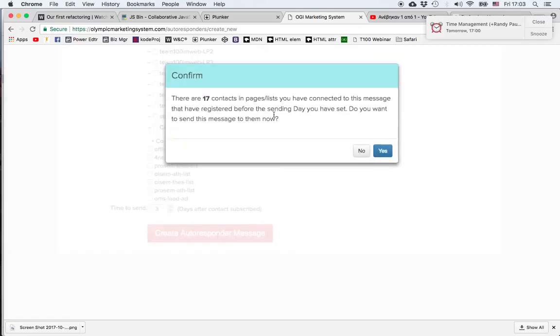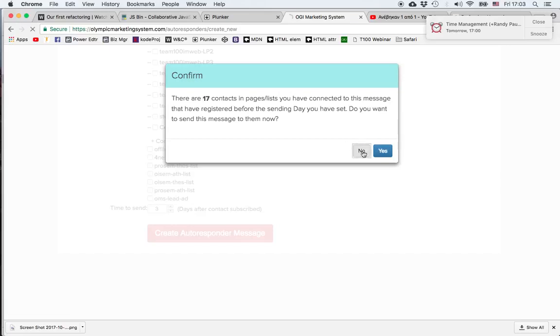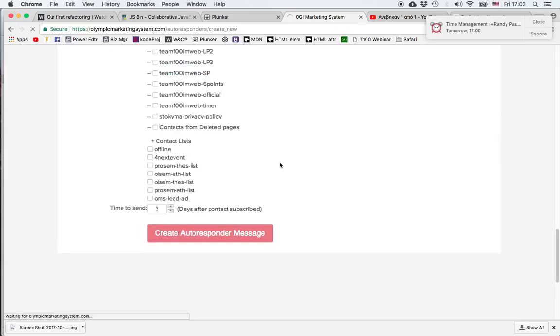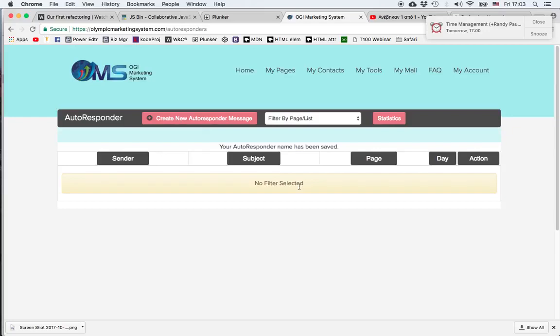The system tells us that there are already 17 contacts in the list that could receive the message we are creating. We respond by saying no or yes depending on what we want. I'll choose no for the moment, and then our autoresponder message is created.